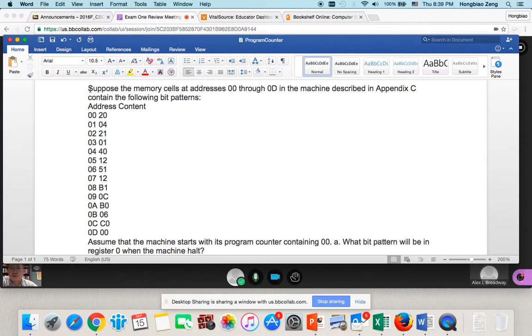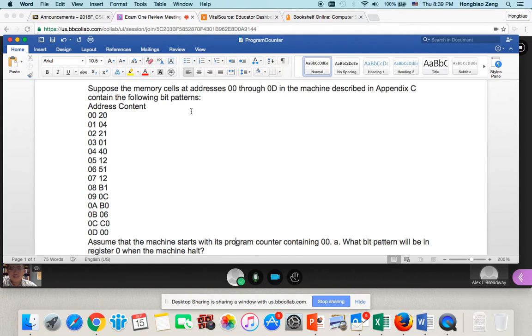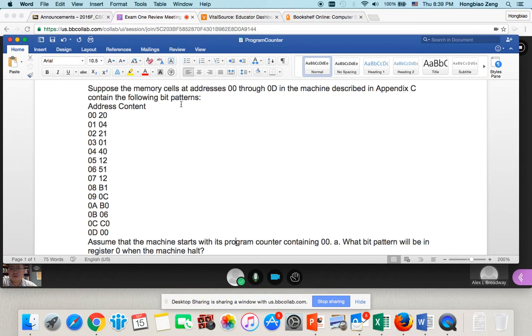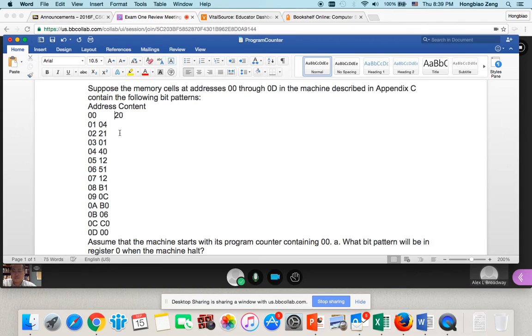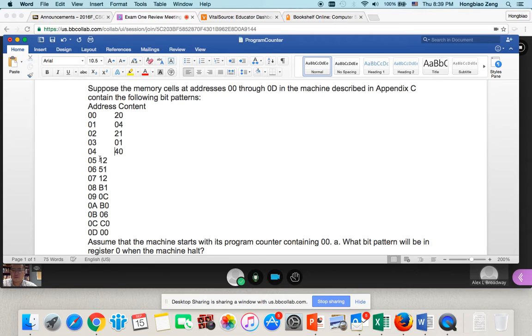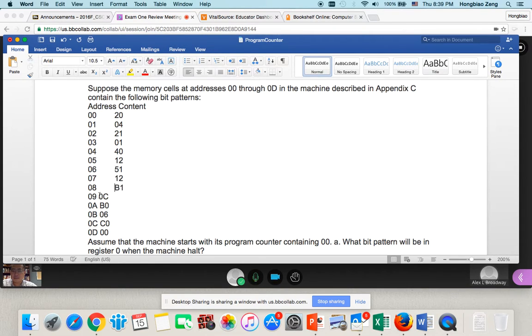Suppose the memory cell at address 00 through 0D in the machine described in Appendix C contains the following bit pattern. The left column represents the address. The right column represents the code. Let me do this so you can see it more clearly.